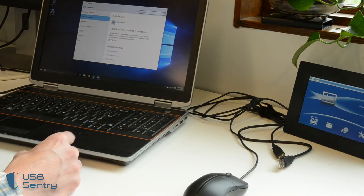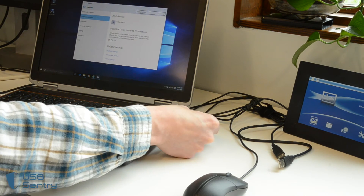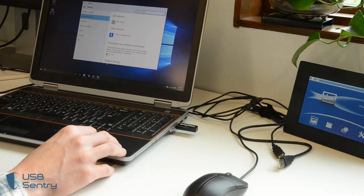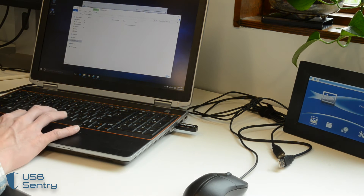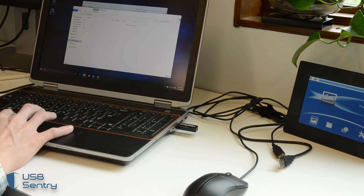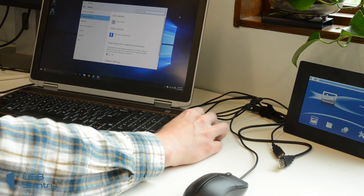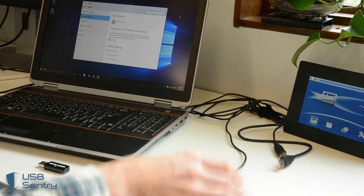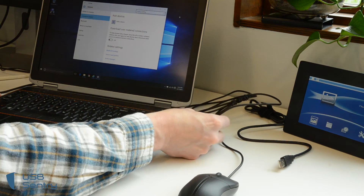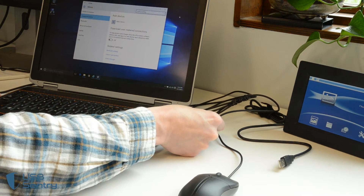Let me show you how USB Sentry works. This is a regular Windows laptop, and this is a thumb drive — not malicious. This is a mouse — not malicious. We connect them, and they work.